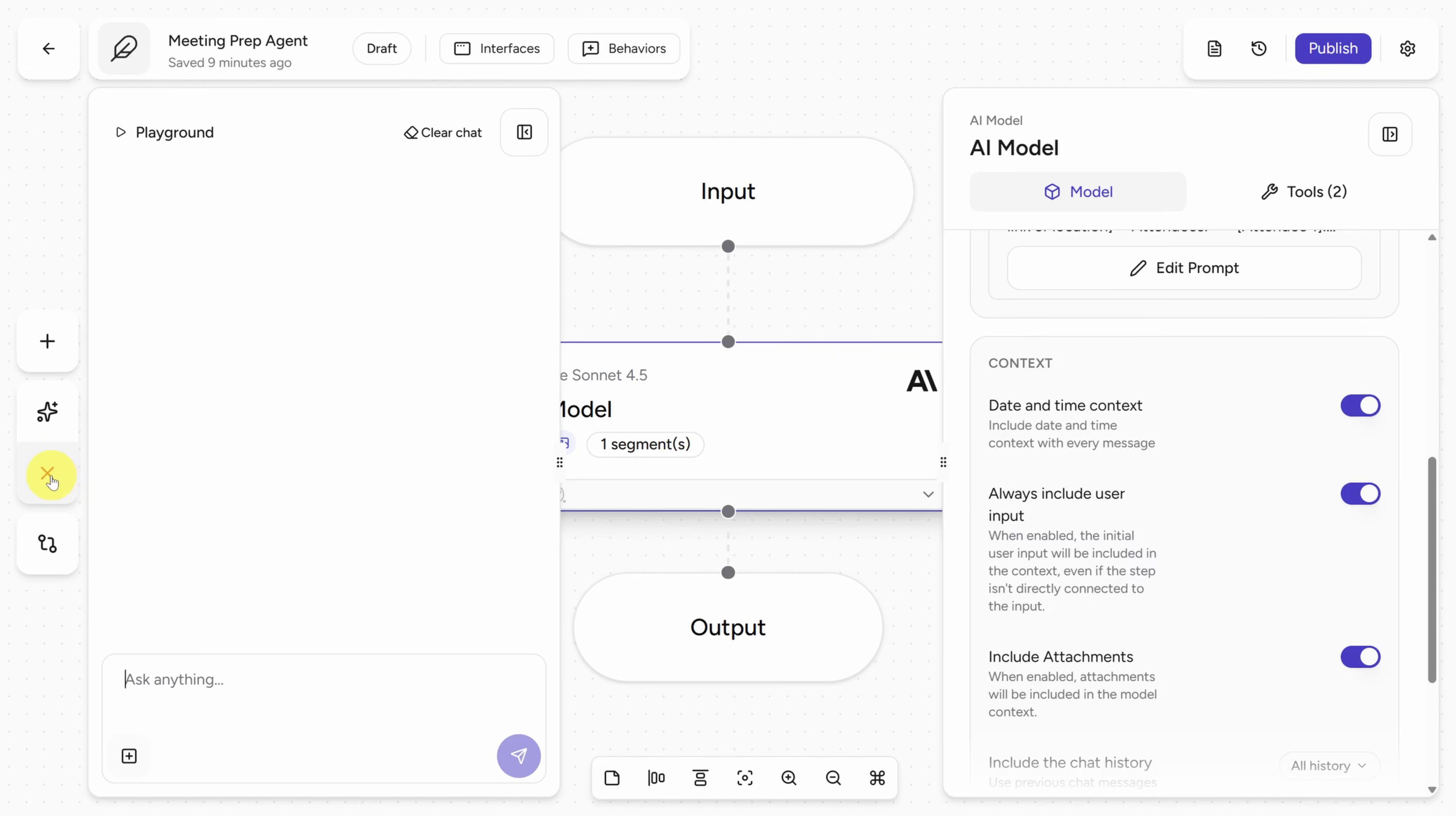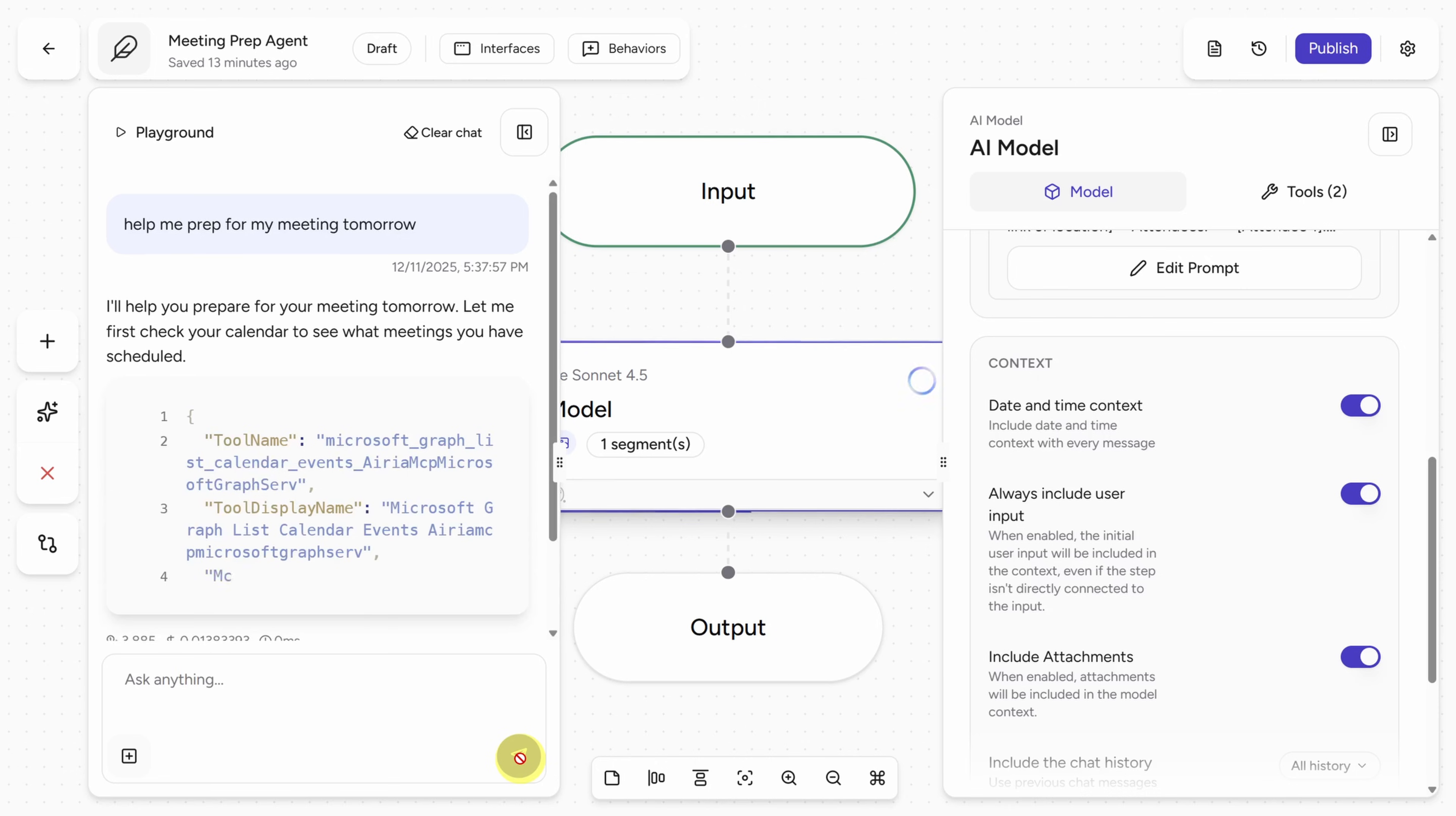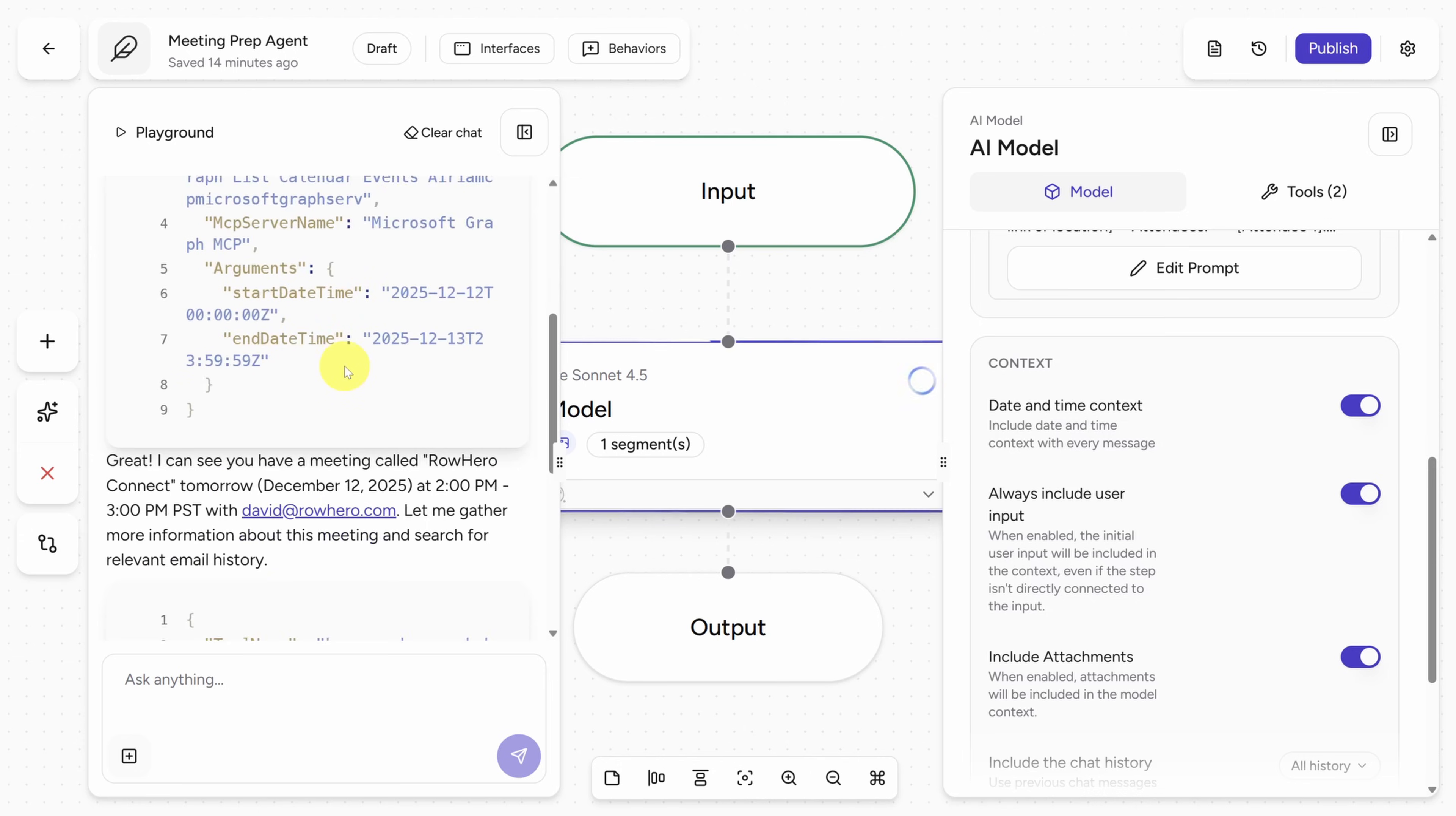This opens up the playground where you can send any prompt to your agent to test it. I've got one meeting tomorrow, so I should be able to ask it, help me prep for my meeting tomorrow. Now when I press Enter, you're going to see more than what ChatGPT, Claude, or Gemini give you for this sort of question. Immediately it's going out to our MCP server for Microsoft Graph to look for our calendar events. You can see these calls to tools directly. That's super helpful for troubleshooting.